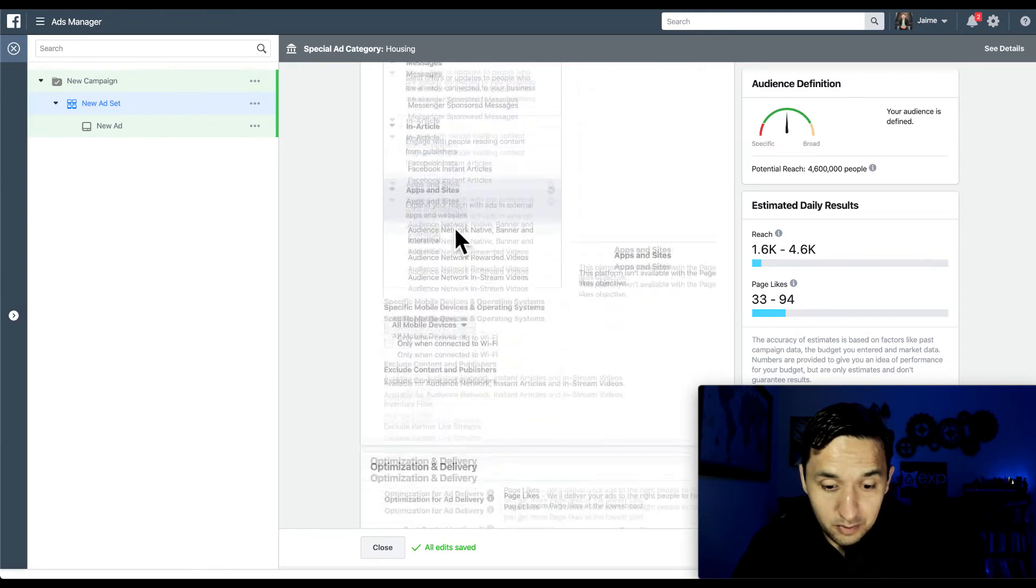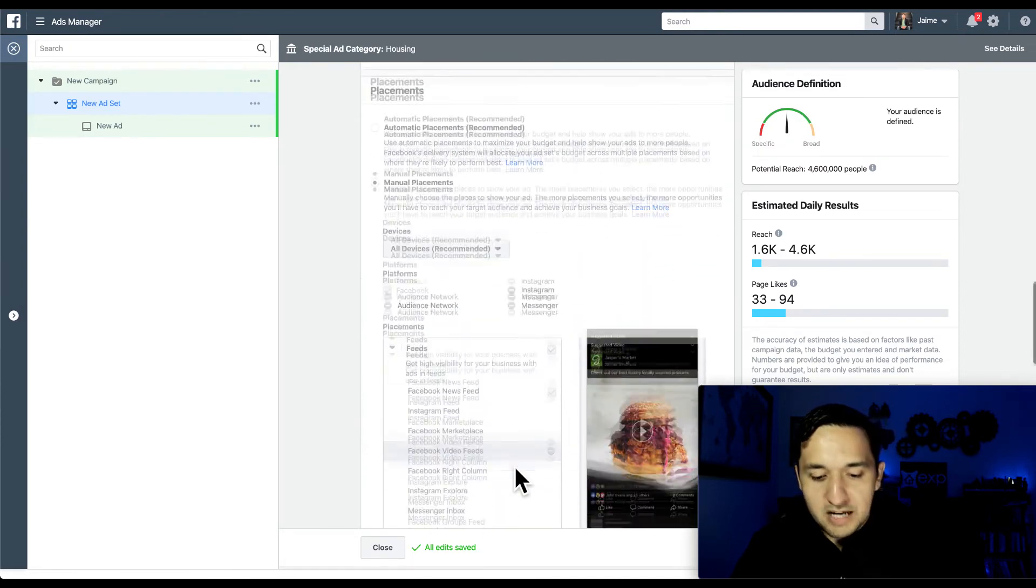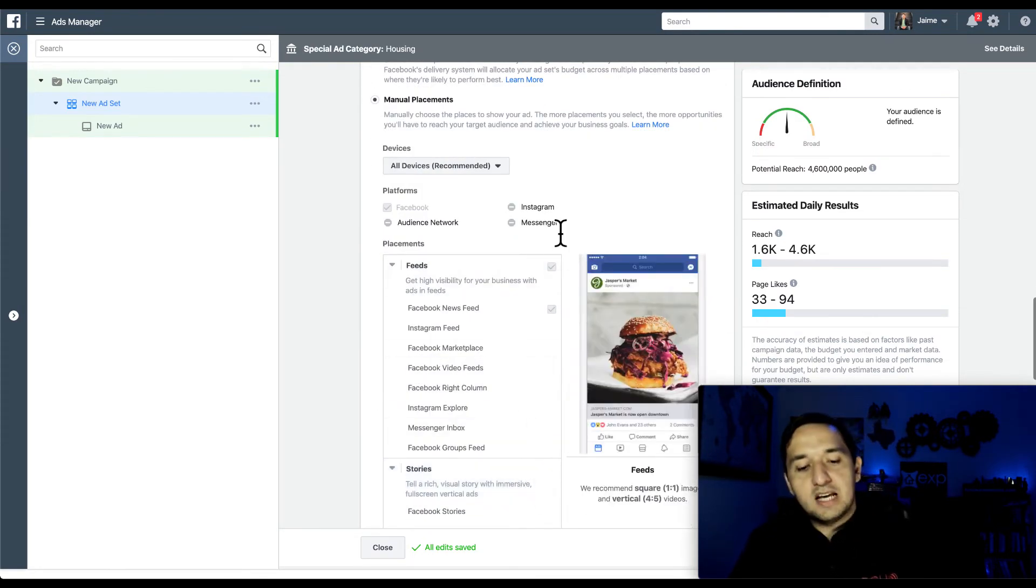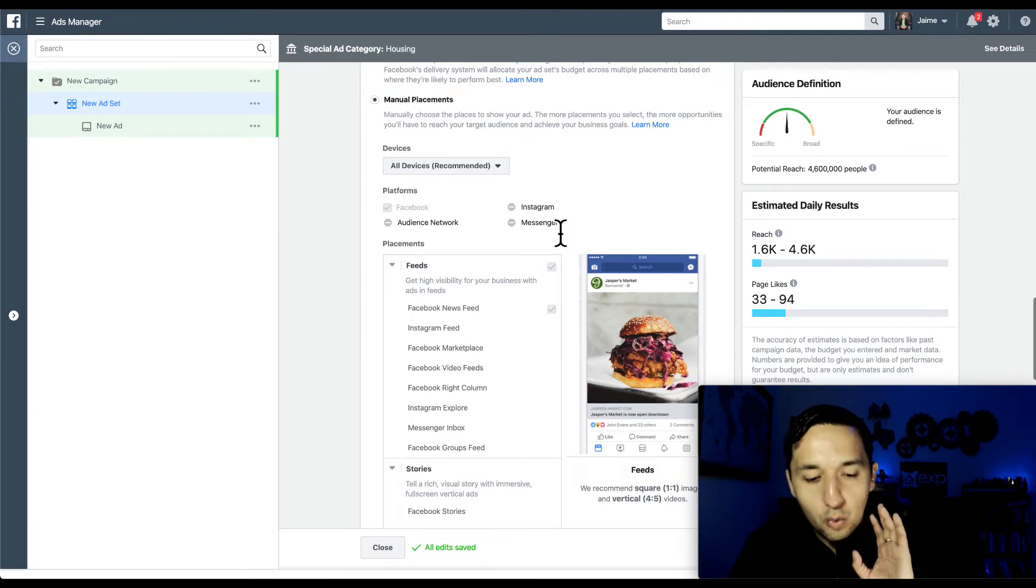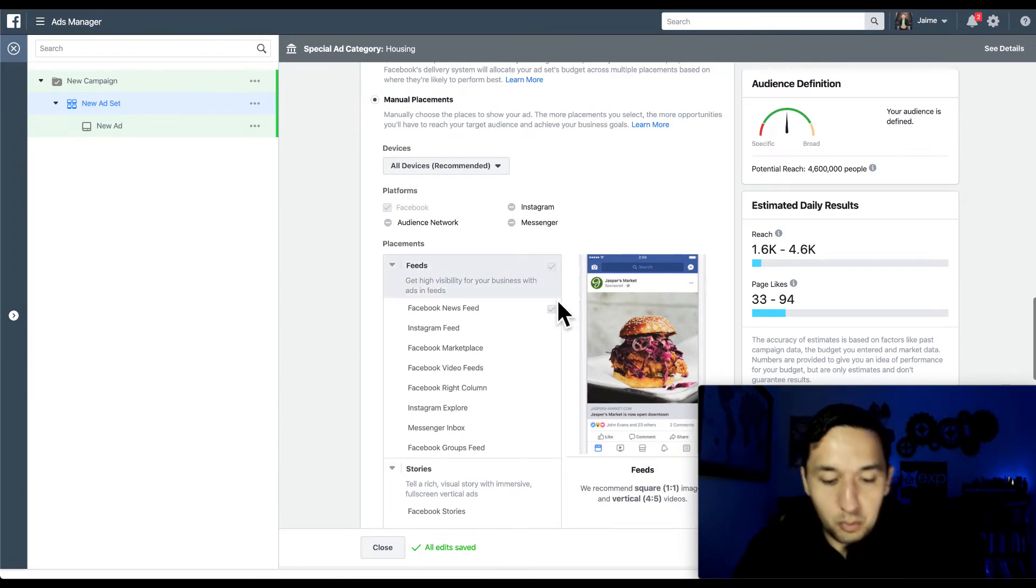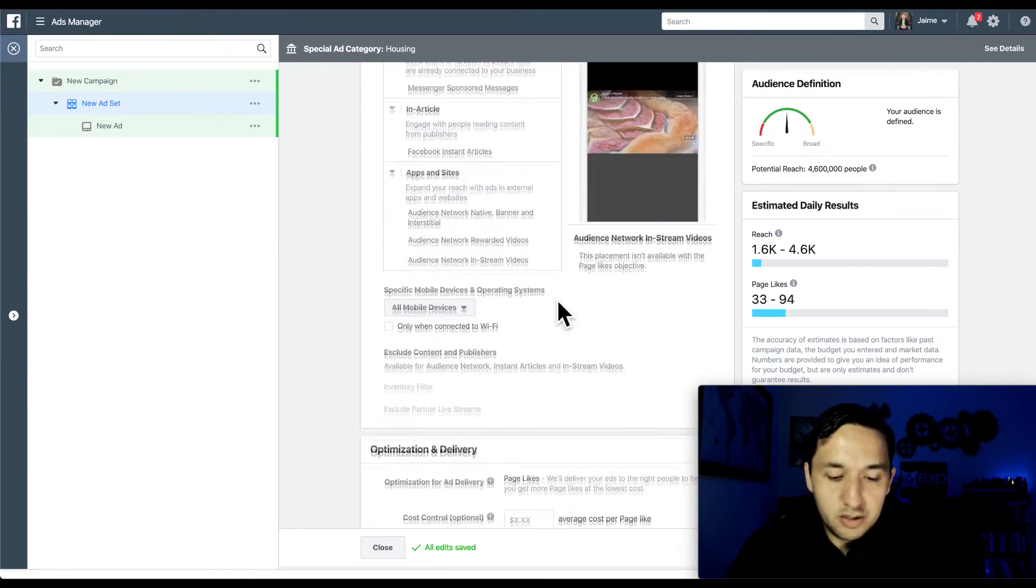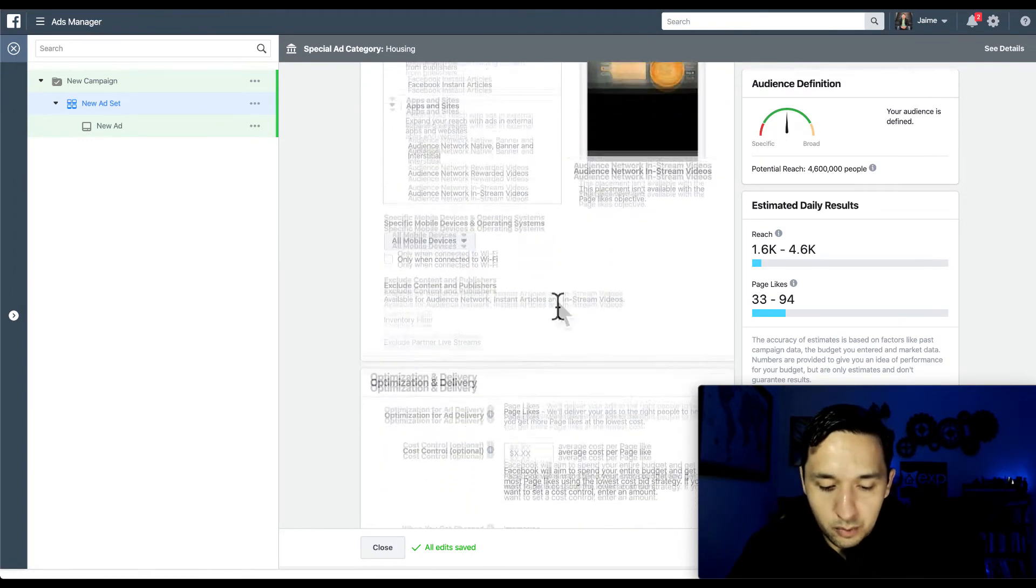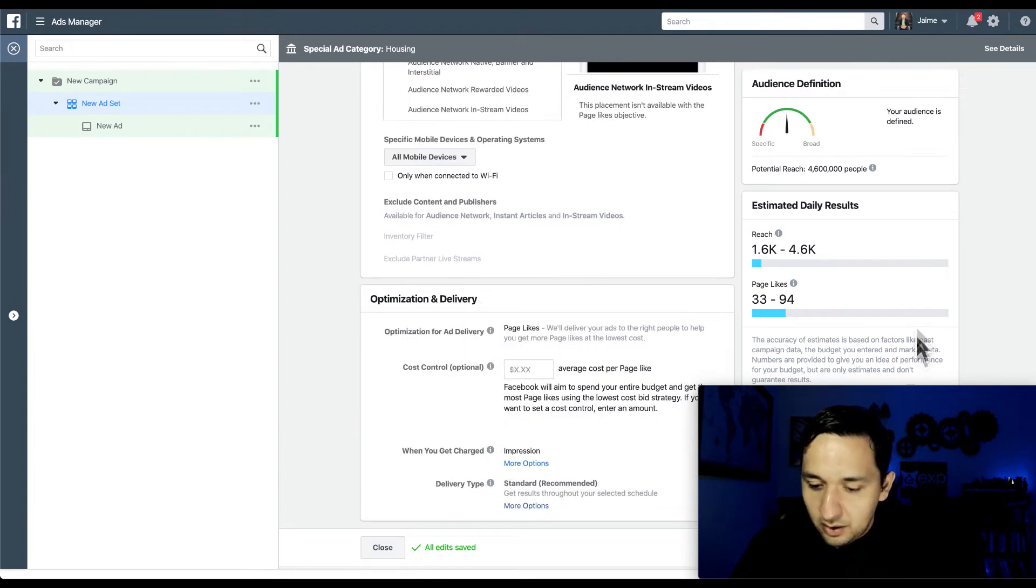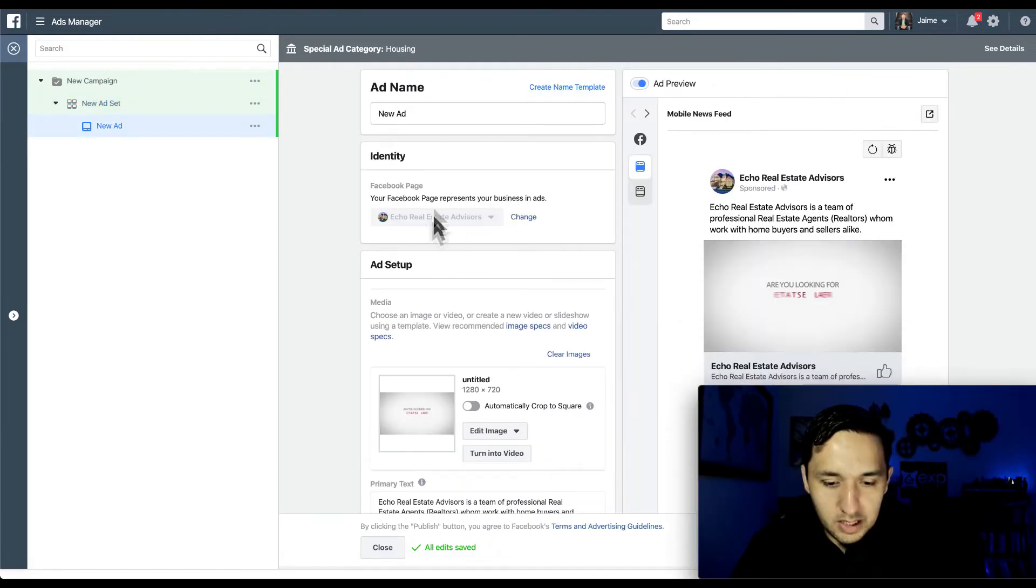We're going to continue going and then exclude people who like your page makes sense. And right here, I still would just leave it on the Facebook newsfeed. So actually they removed the others, which is good. In the past, you were able to select different aspects. So when it comes to the manual placements, we only have the Facebook newsfeed, which is perfect for what we're doing. So we're optimizing for likes. Everything is good to go.